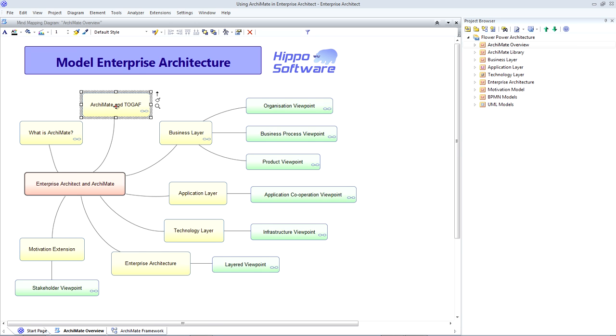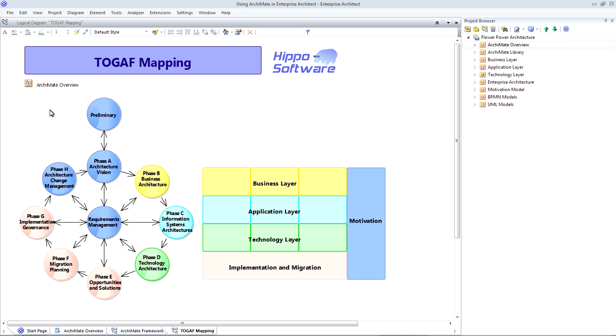So how does ArchiMate relate to TOGAF? Well, ArchiMate has evolved to become fully aligned with the Open Group's architecture framework, TOGAF.